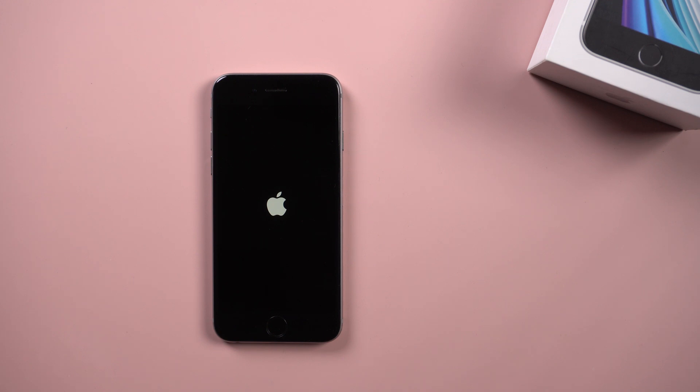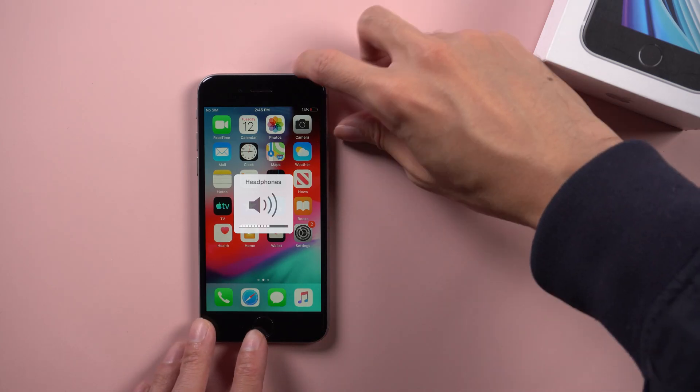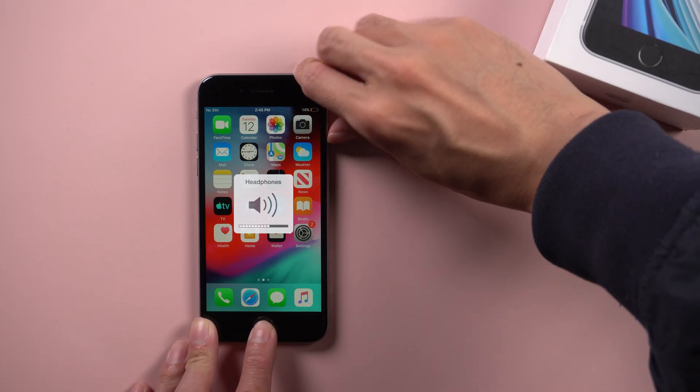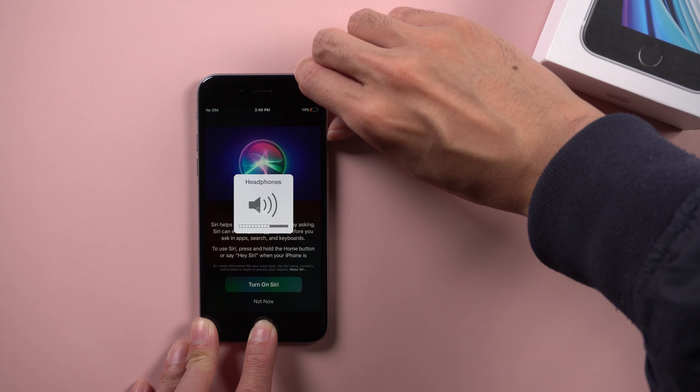If it does not work, you can try method 2: Force restart iPhone 6. Press the power button and home button and keep holding them until the Apple logo appears on the screen.